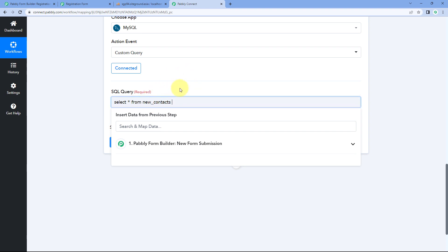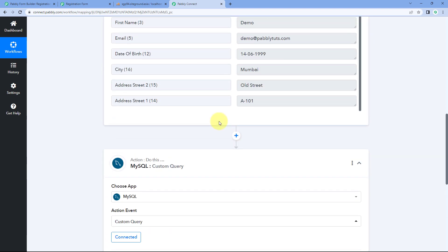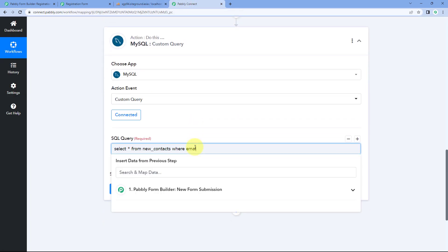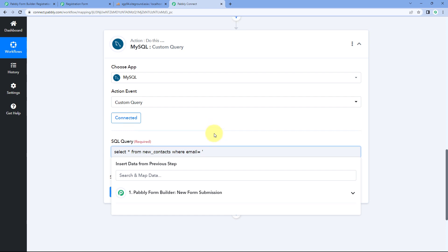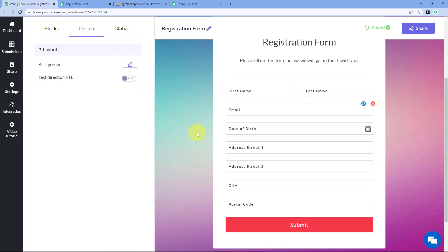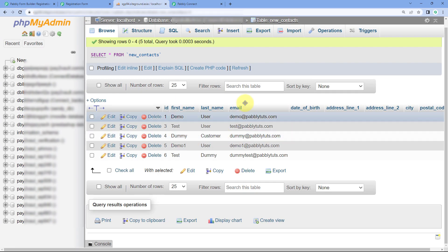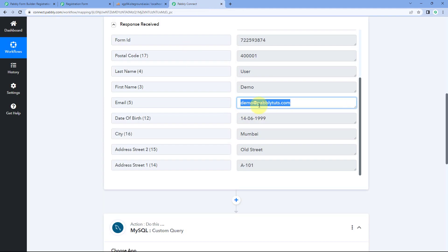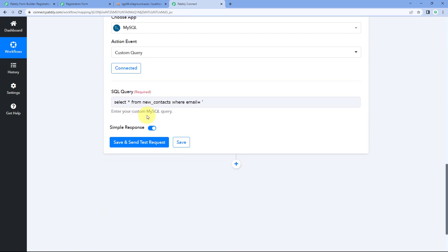After specifying the table, we enter the search condition as WHERE. We want to search for the existing contact in our MySQL table using the email address. The column for email address is named 'email', so we enter: email = and then in single quotes we mention the email address we want to search. We want to search for the email address received from the form submission. So whatever email address the user enters while submitting the form, we use that same email to search for the contact in our MySQL database.